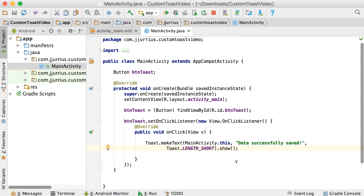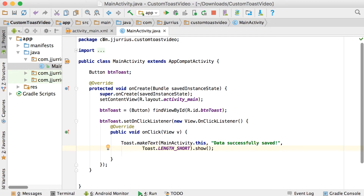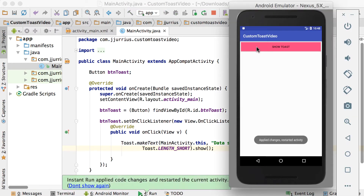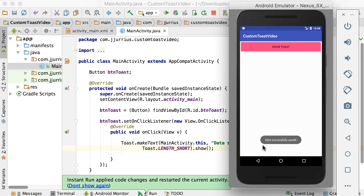In this video, I'm going to show you how to create your own custom toast in Android. So what I've done so far for this application — if I run it now, you'll see that I've basically got a view where I've got a button. And if I click on the button, it just shows a toast.